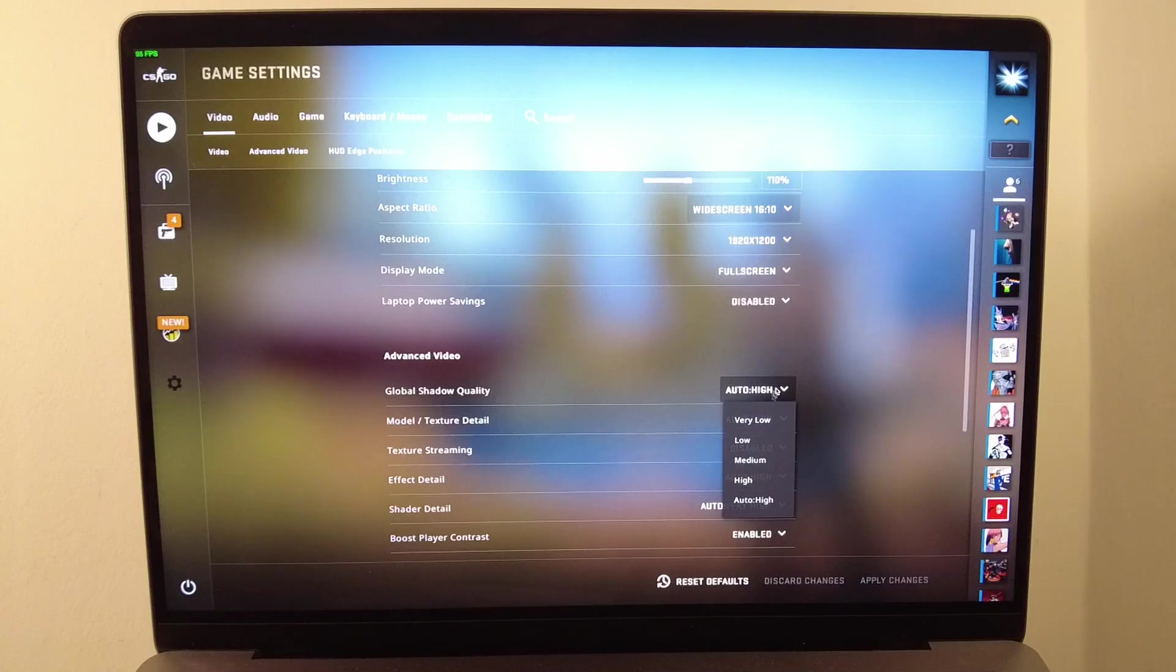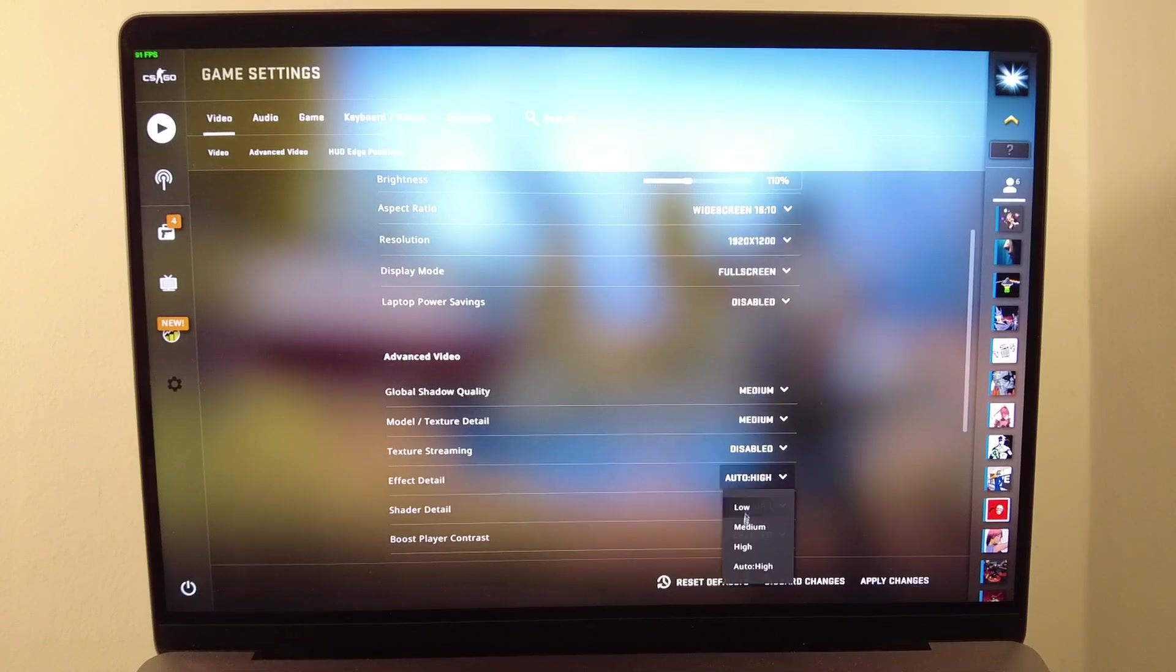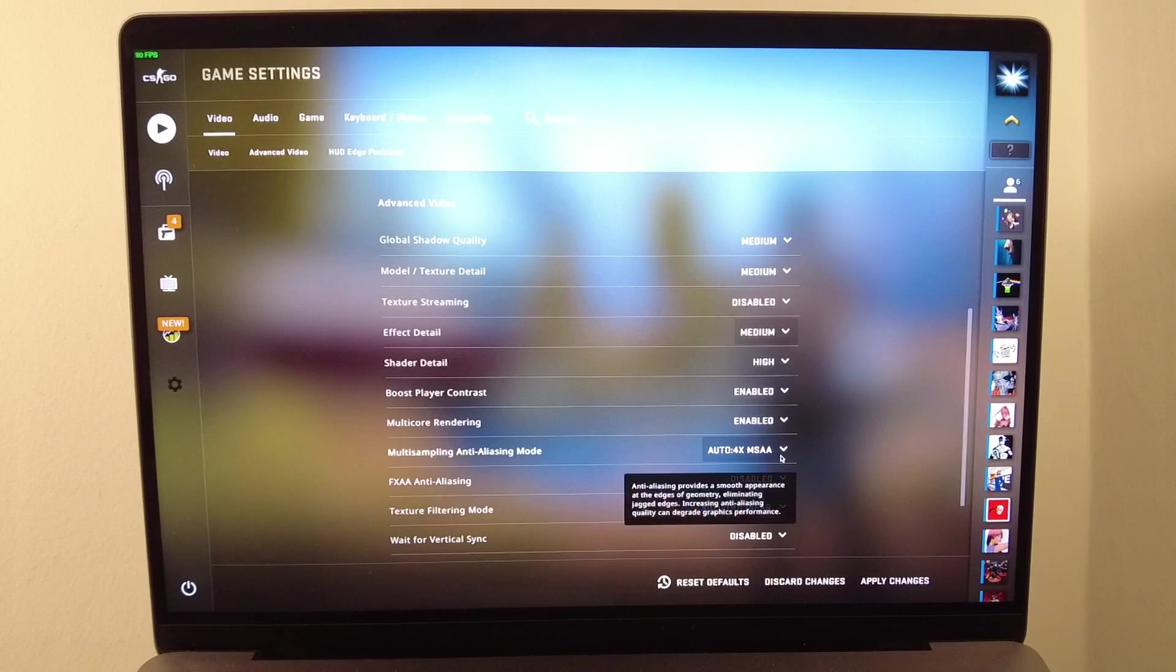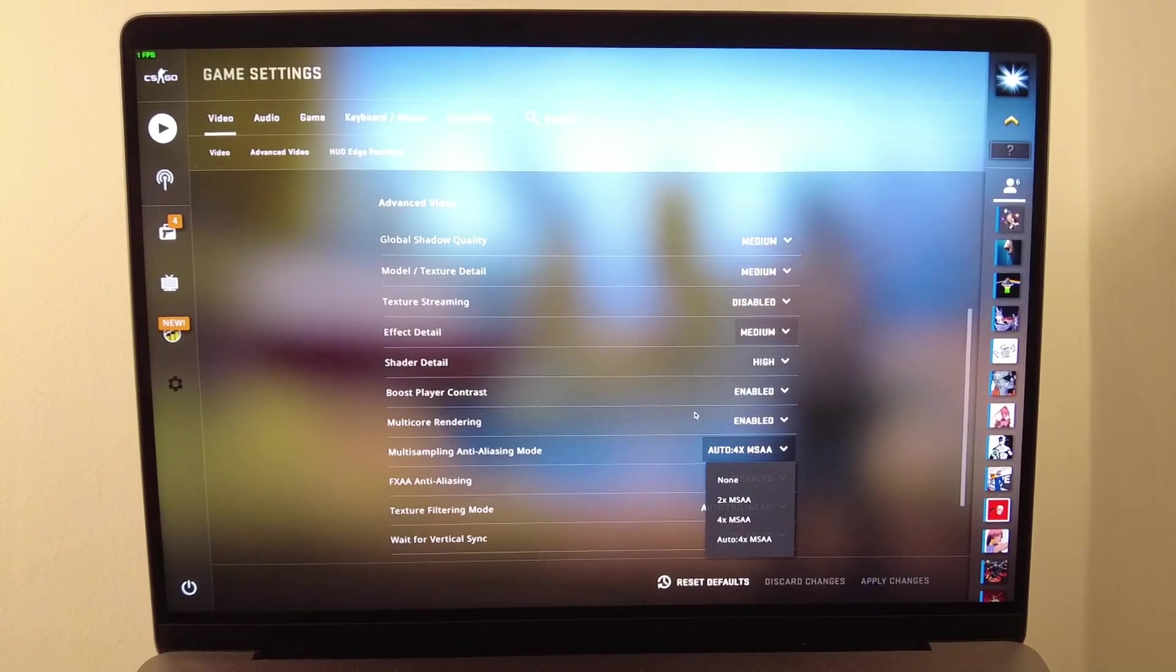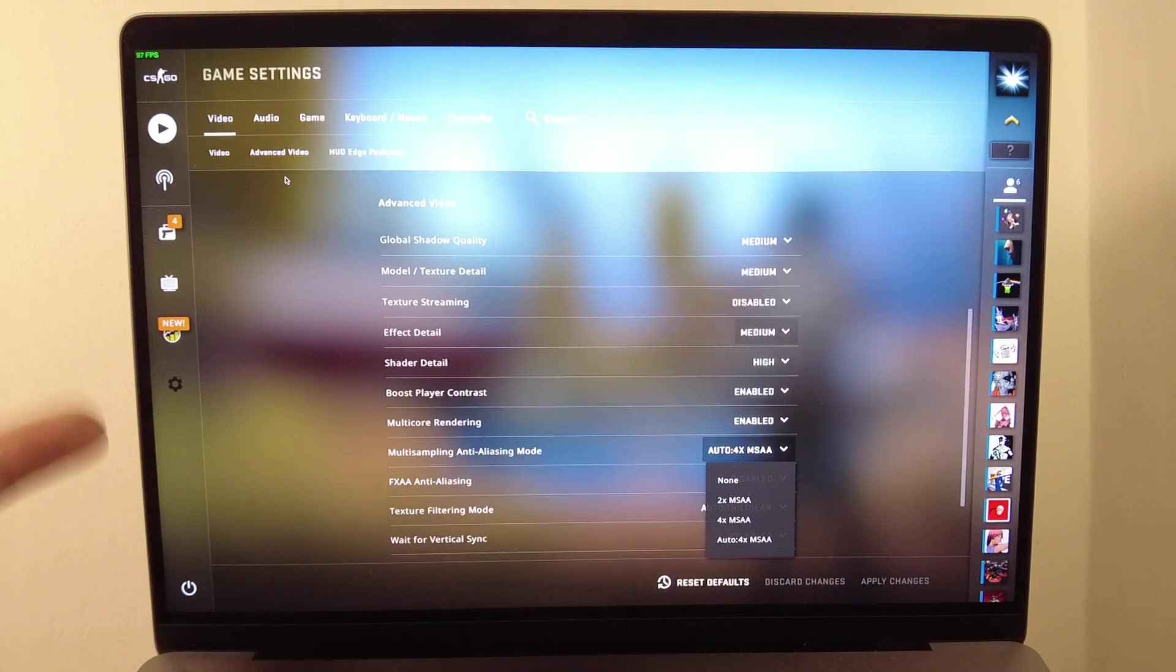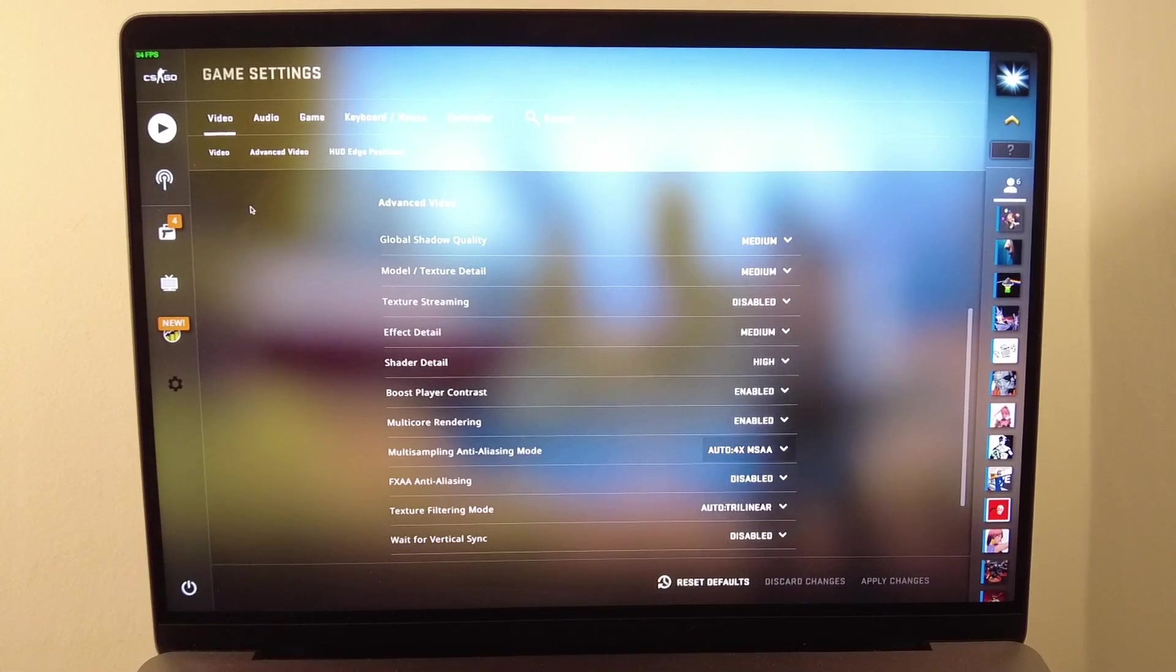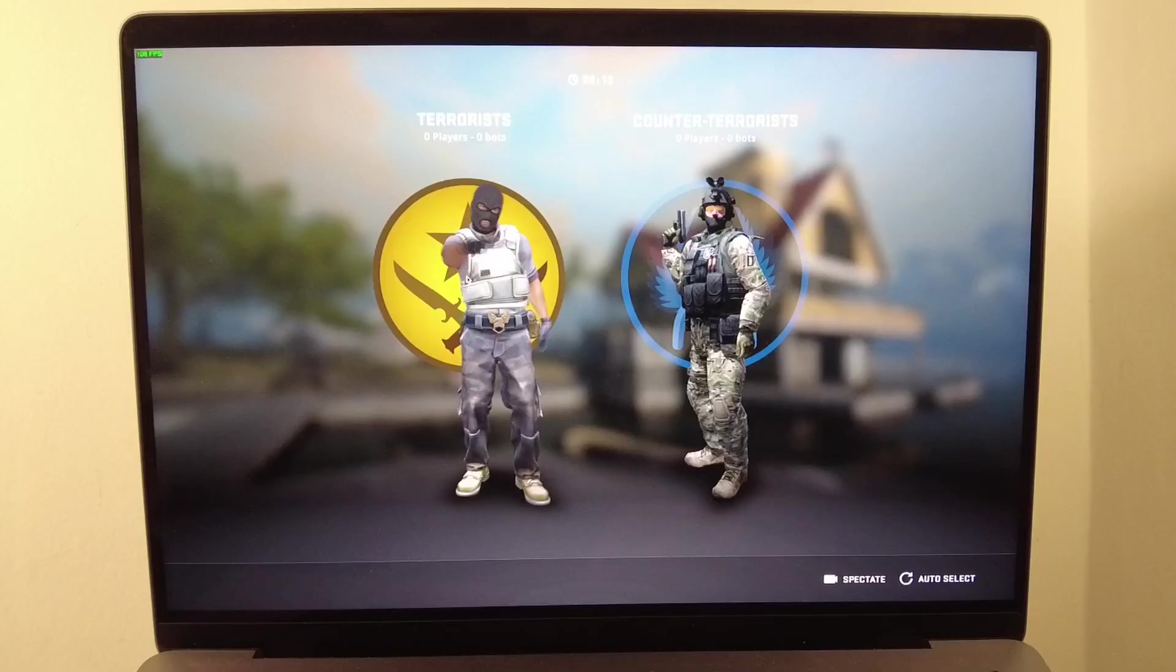I'd also advise that people change the graphics settings to something much lower so that it's more optimized. This is an OpenGL game and the version of OpenGL that comes with macOS Monterey is really old and it's going to run quite slowly, so you're going to want to reduce the settings where possible.